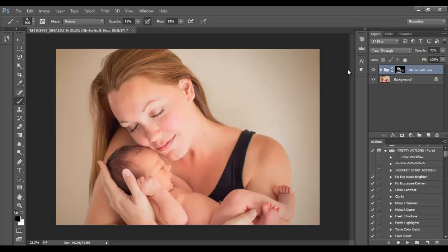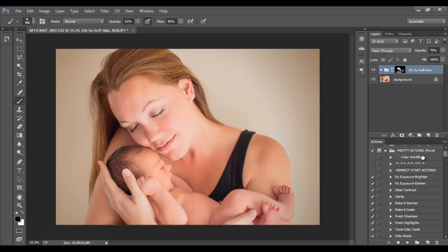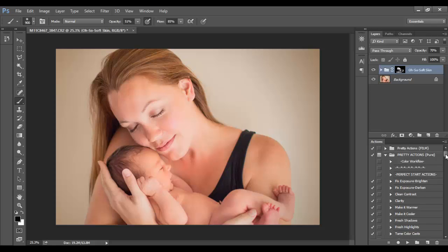Hello everyone, in this tutorial we'll be going over how to use the Oh So Soft Skin brush and the Pure Color Workflow Collection from Pretty Actions. This is also applicable if you have the Smooth as a Baby's Bottom brush from the Newborn Collection. Let's take a quick look here. I'm going to work with this image.